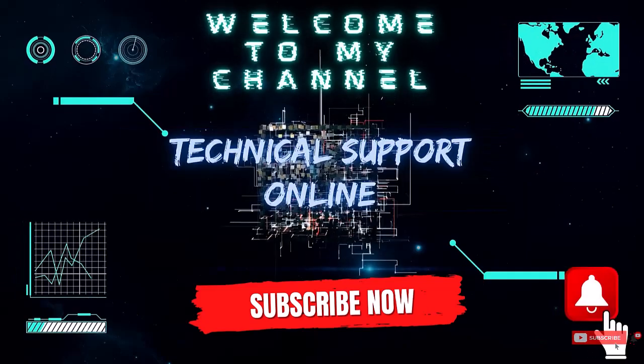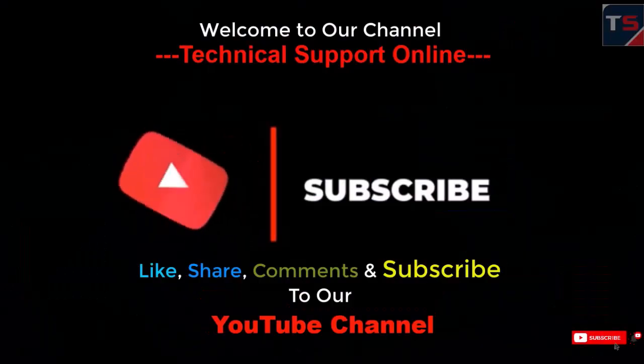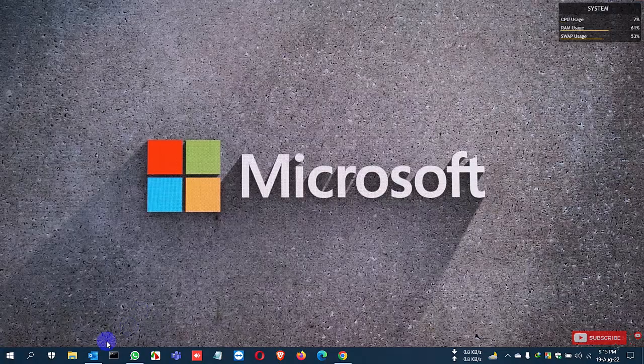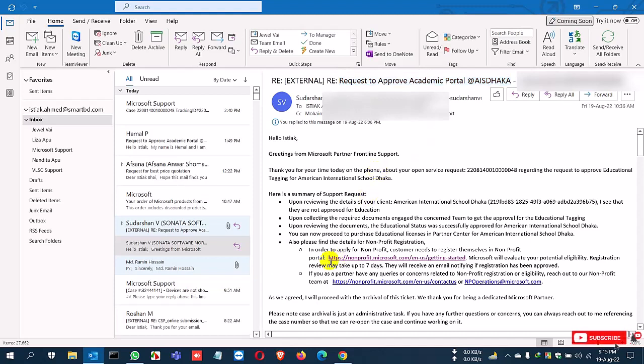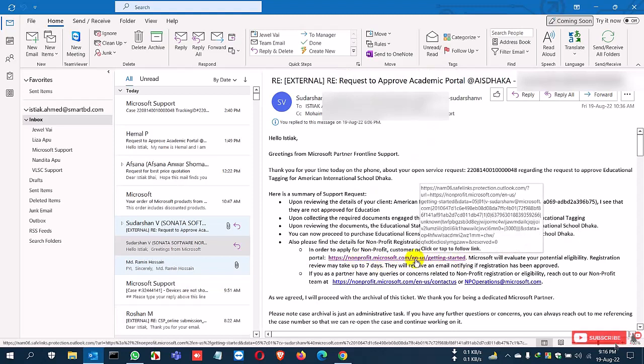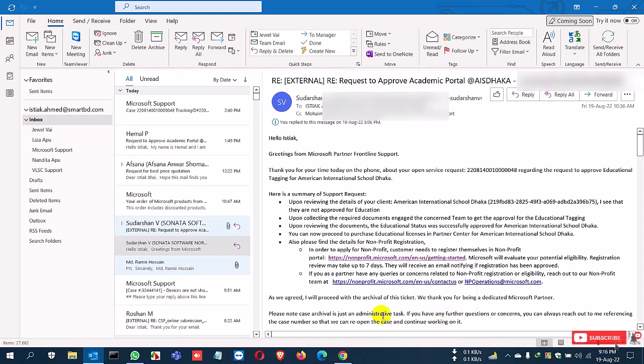Hi, this is Istiak. Welcome to my channel Technical Support Online. Today I'll show you how to create a charity NGO or non-profit Office 365 portal. I've already been approved for an academic portal, and this is the confirmation mail from Microsoft. They also gave me a link for how to create a charity portal.